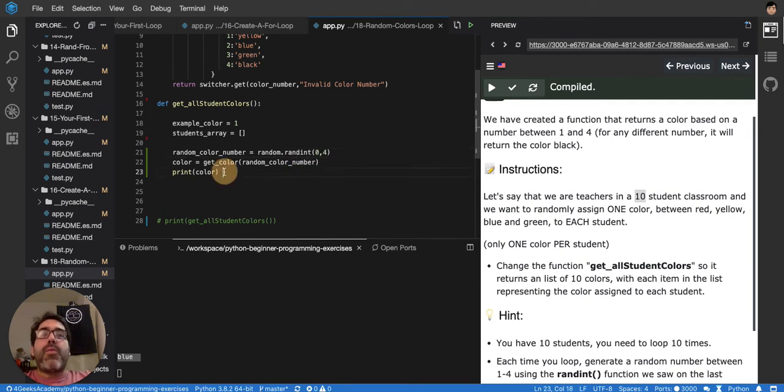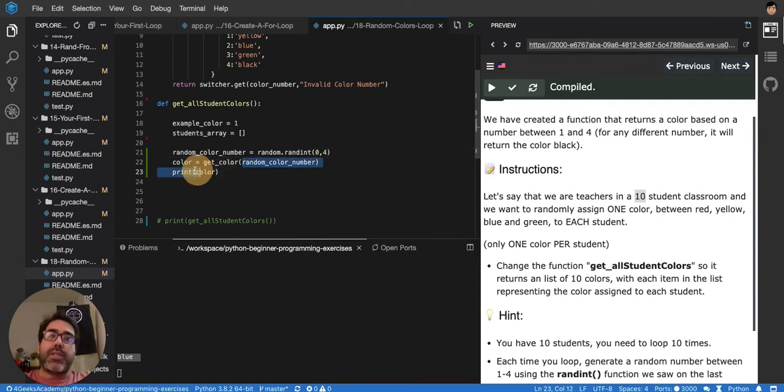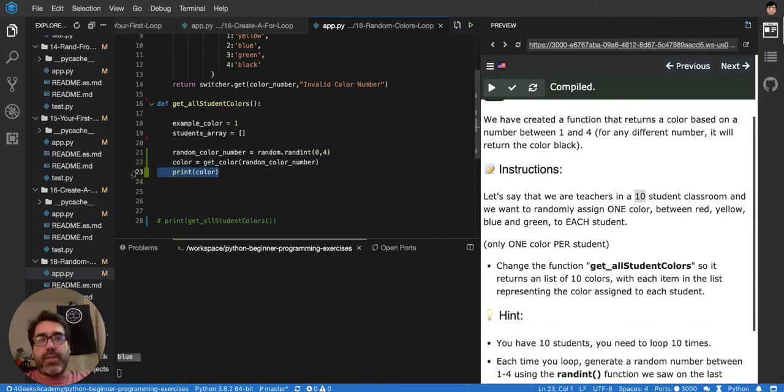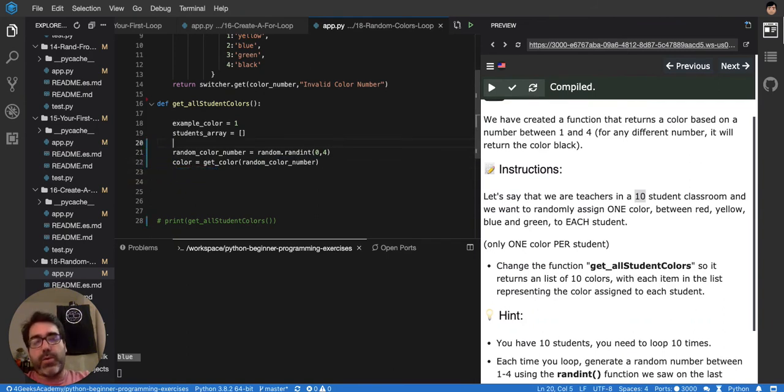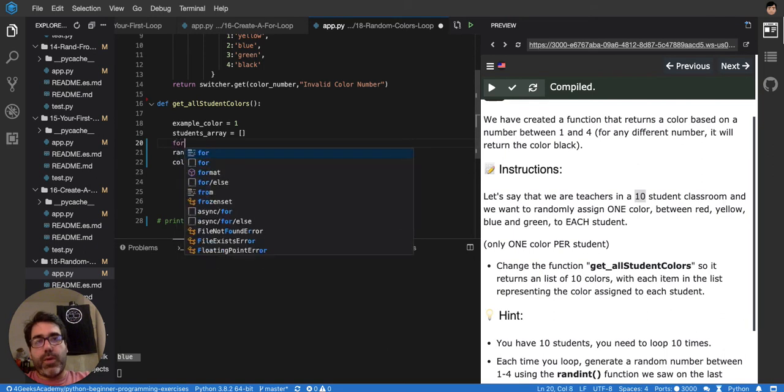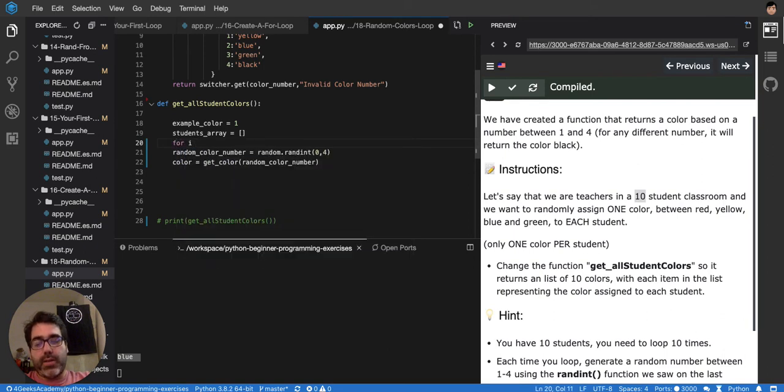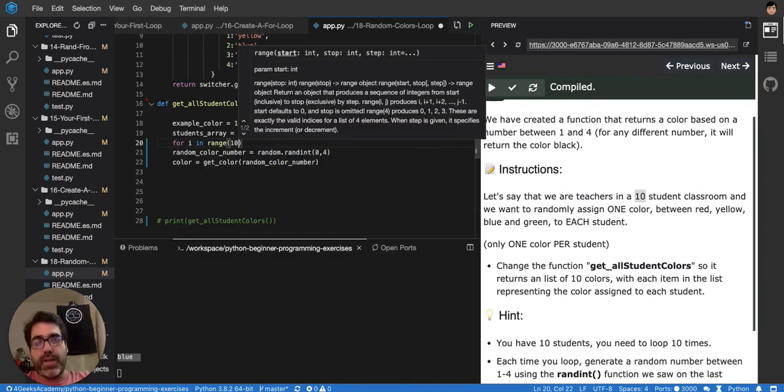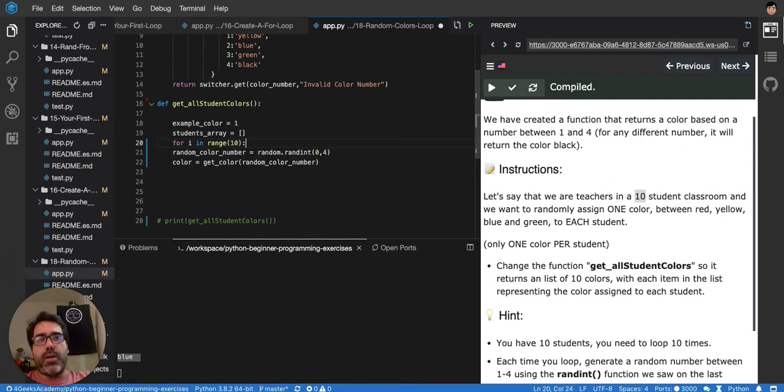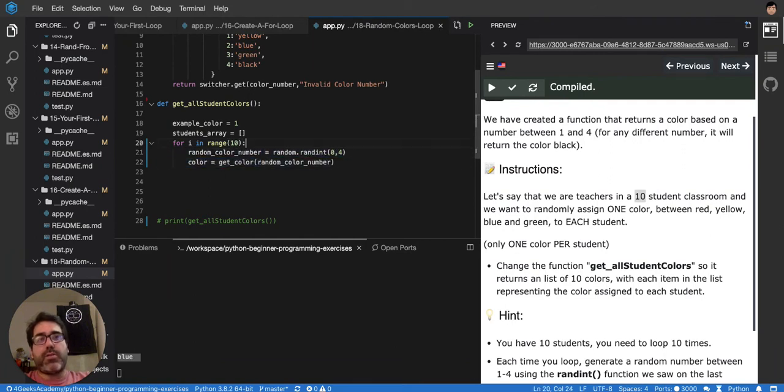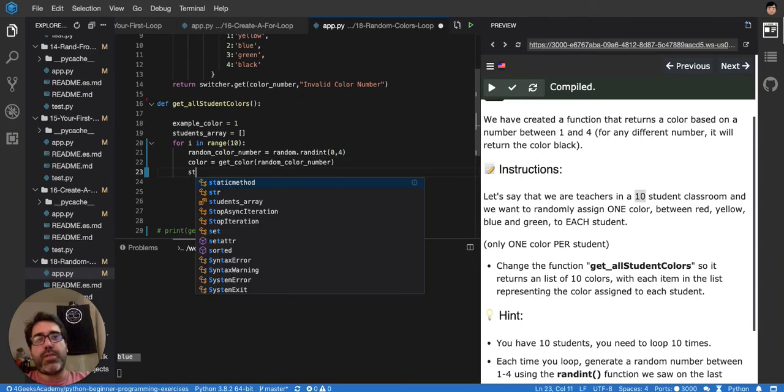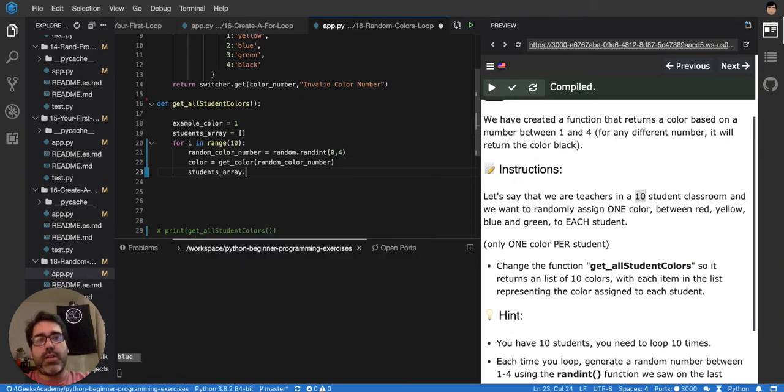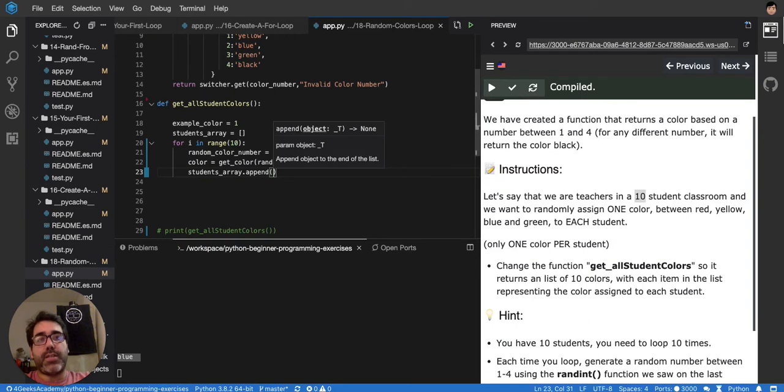And now that we have one random color, we can do it ten times, basically. That's what we've got to do. We've got to do it ten times, because we want ten random colors. So for i in range of ten, then we indent this to the right so that it belongs to the for loop. And then in here, we say studentsArray.append to add the color on the end, right? Color.